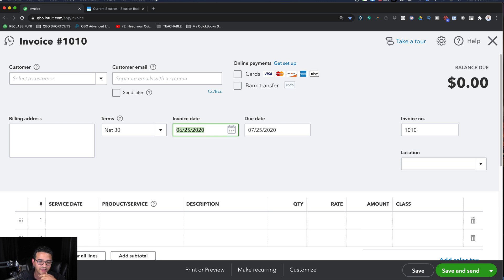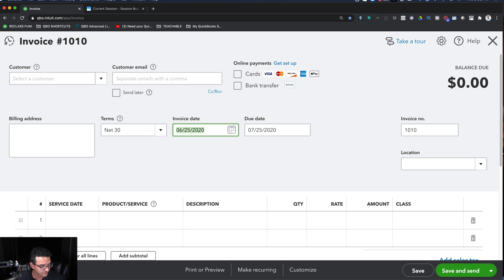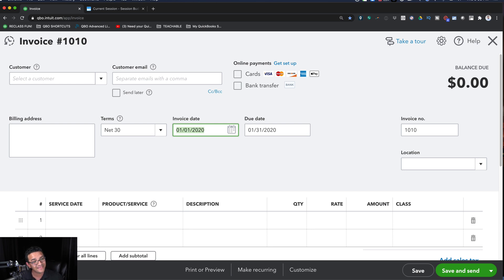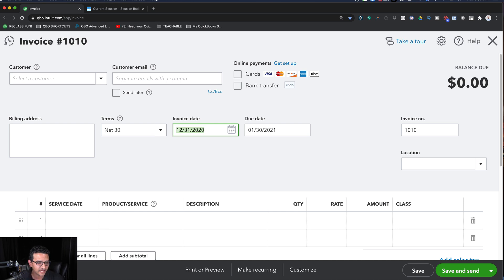For yesterday, take a guess — most people think it's Y, but that's not how it works. For yesterday you do T and then minus, so you combine them: T-minus gives you yesterday. If you press Y it goes to the beginning of the year — think of the word 'year.' If you press R — the last letter of the word 'year' — it goes to the end of the year.